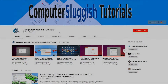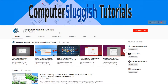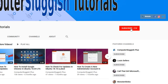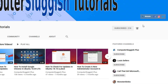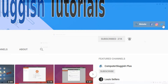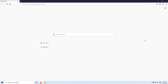Welcome back to another Computer Sluggish video. If you haven't subscribed to my YouTube channel yet, be sure to click on the big red subscribe button and click on the bell to get notified when I upload a new video. Also don't forget to check out my social media channels. In today's video I will be showing you how to export and import your bookmarks in Firefox.